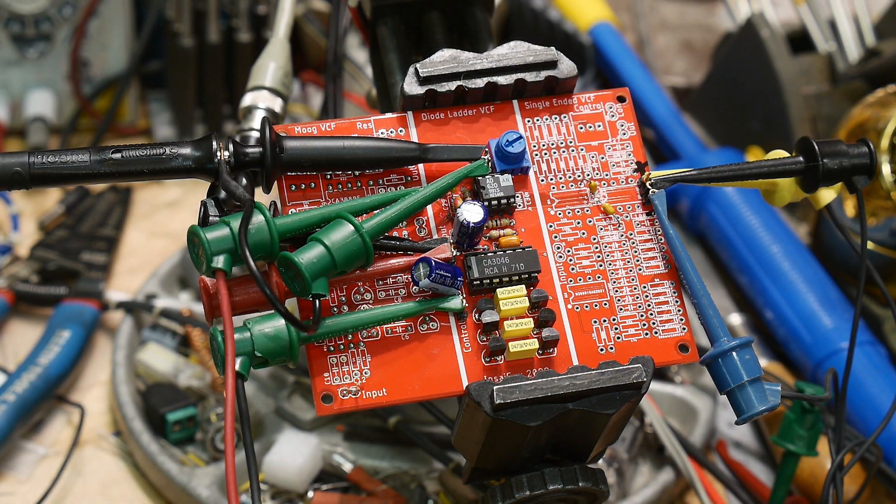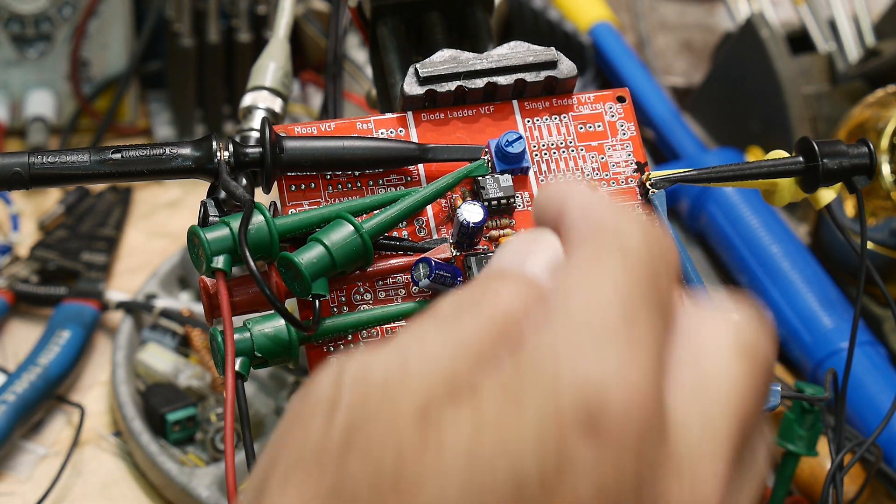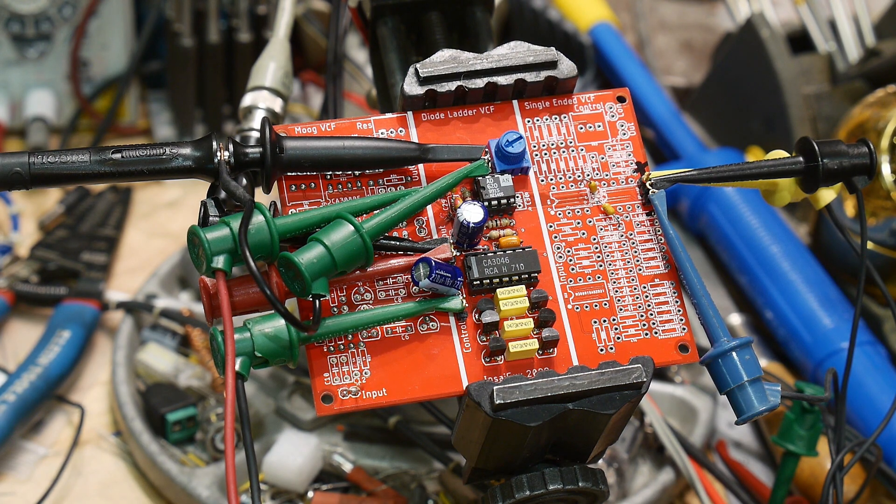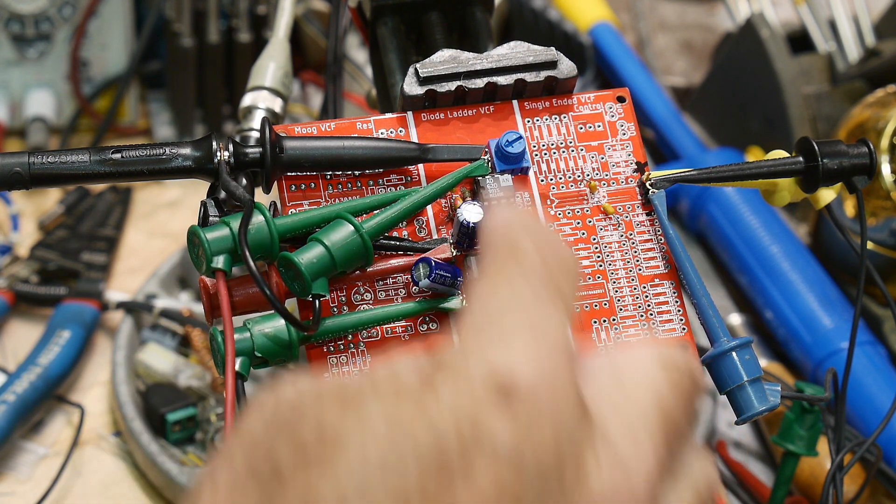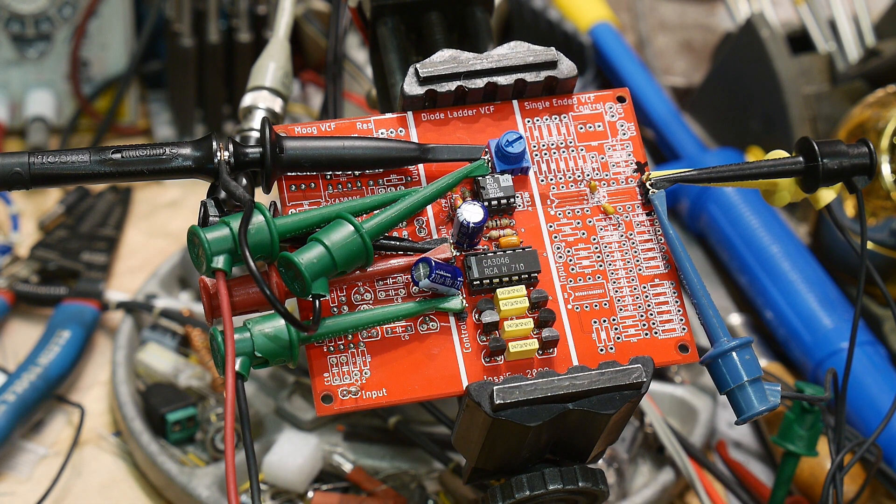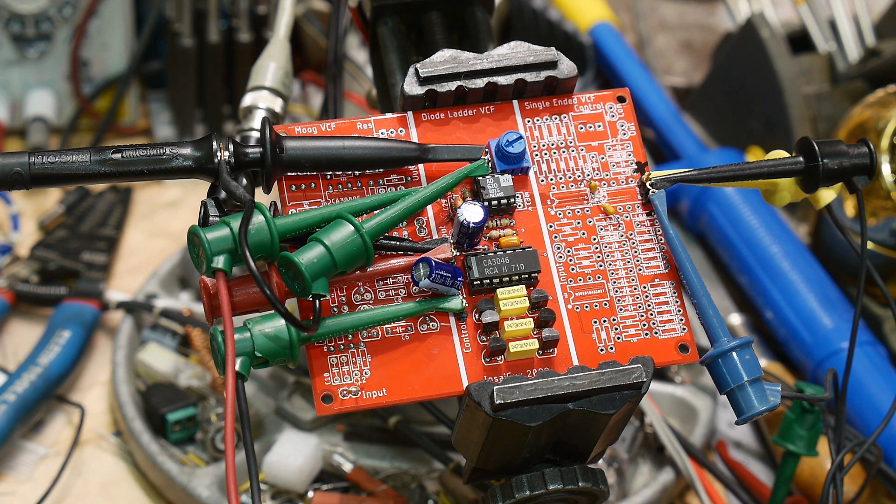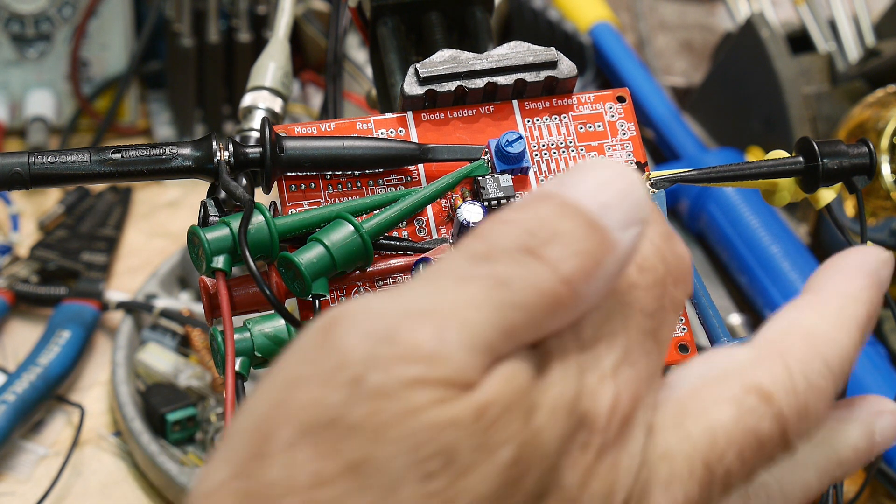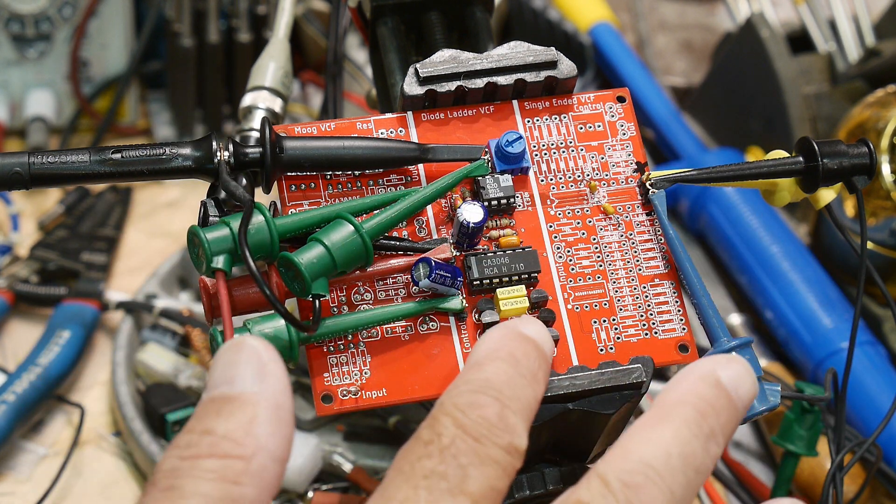So I got my missing piece. I was missing the AD620 that's how I designed this with the AD620 in mind. It is an instrumentation amplifier and so I've received some of those and now the Roland 303 filter is running.